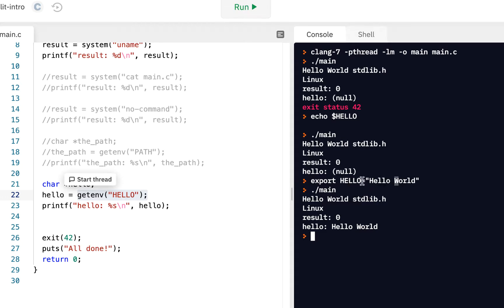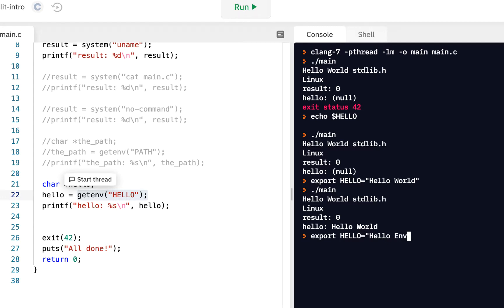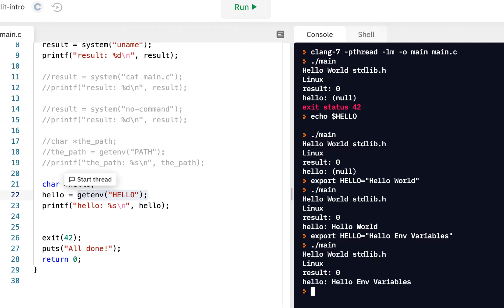This is super important. This shows one of the ways you can pass information into your program is by using what's called an environment variable. This is an environment variable. By the way, you don't put any spaces around the equals sign. If I said export hello equals hello env variables, and then I run main again, notice now it says hello env variables. Pretty cool.